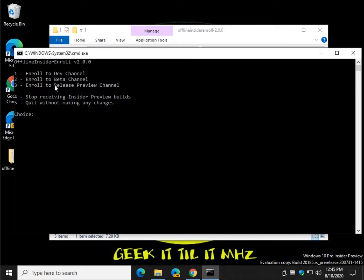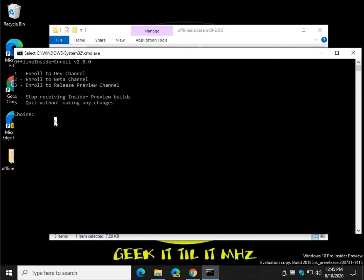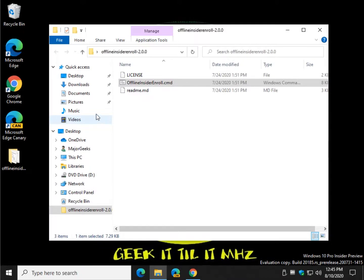So you shouldn't use this on a production machine anyway. You should use a Virtual Machine, which is what I'm in right here. So you have your choices, one, two, or three. Stop receiving Insider builds and quit without making changes. So you can pick whatever you want. Press the number. Applying your changes. Press any key and you're done.